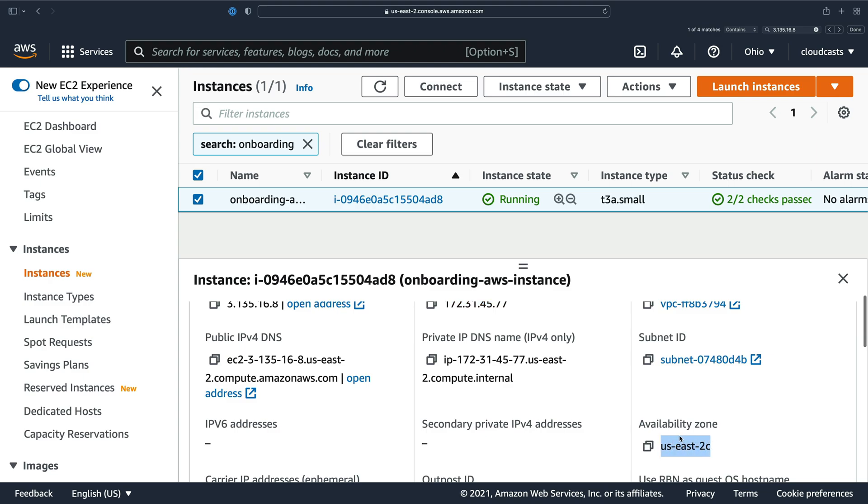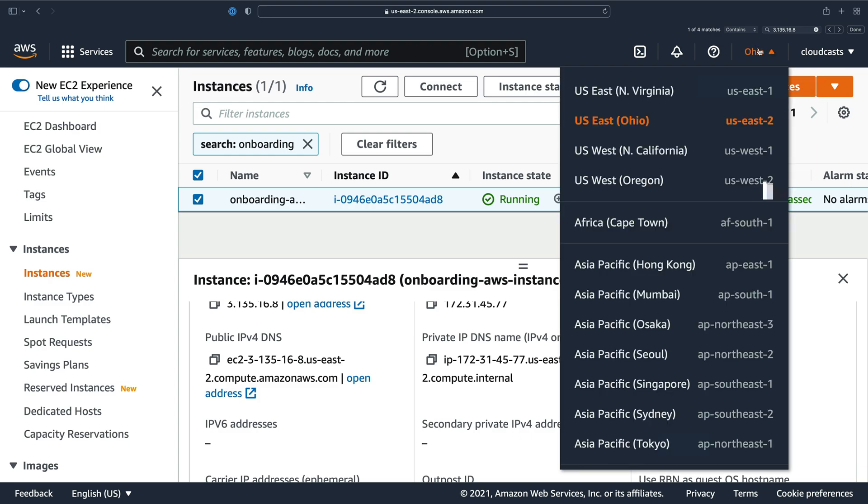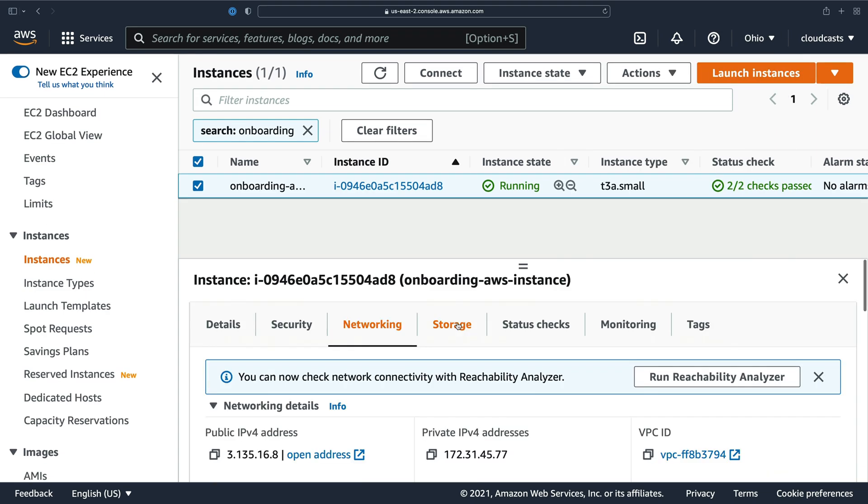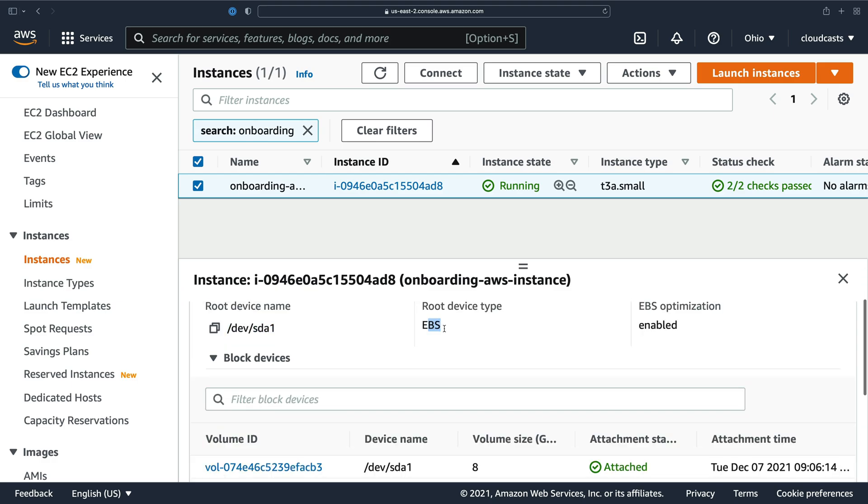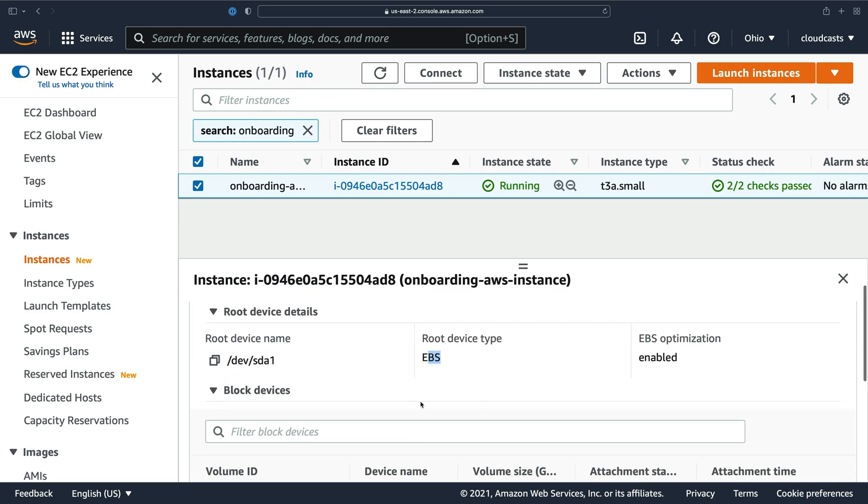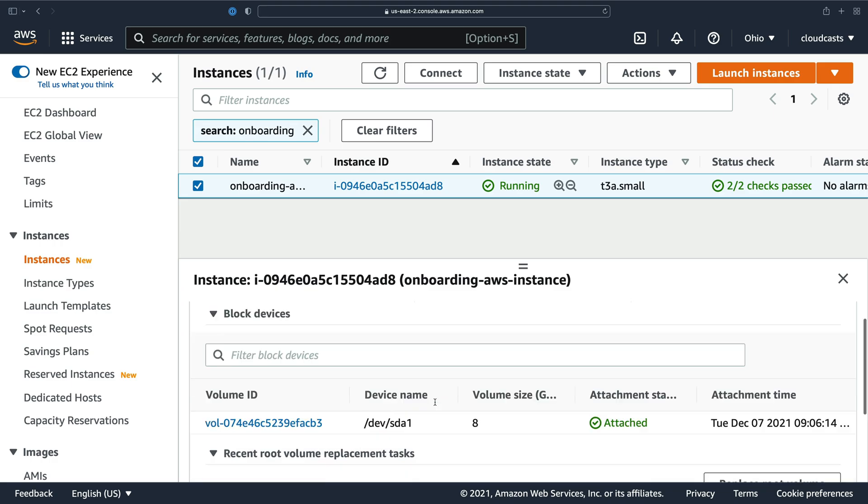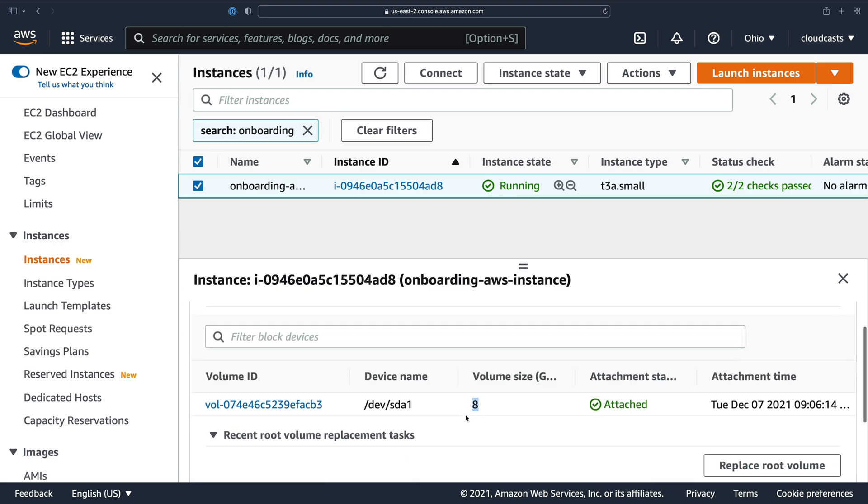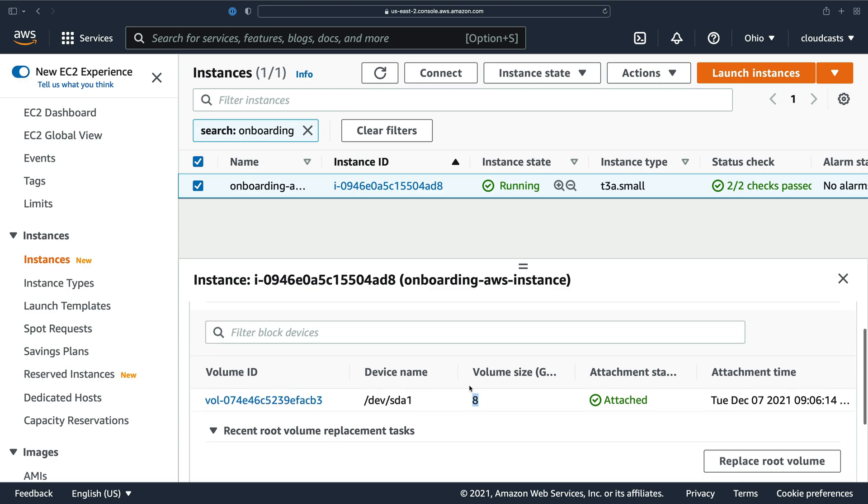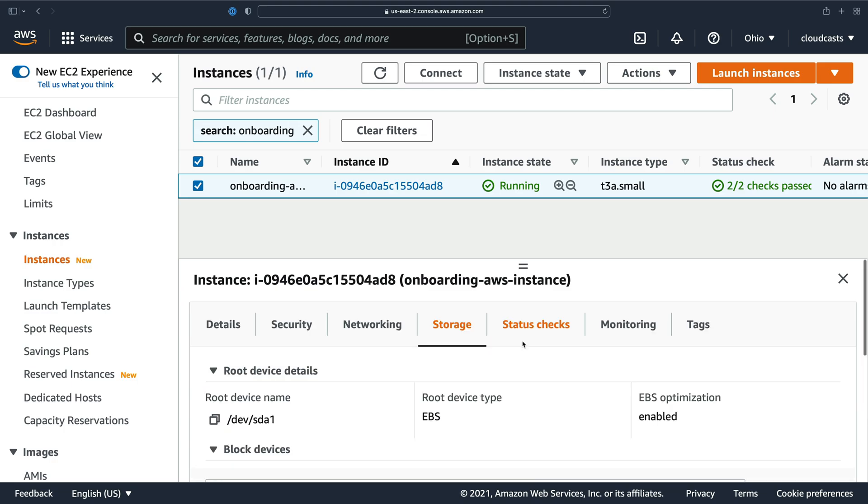There's storage. This server has one disk mounted at dev SDA one. It's an EBS type disk, which is basically just the regular volumes used for AWS at eight gigabytes. Like we saw, it's a volume. It's another resource. You actually pay extra per gigabyte per month. So there is a charge for your EBS disk drive.